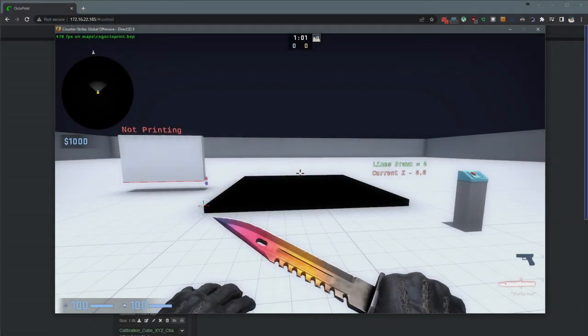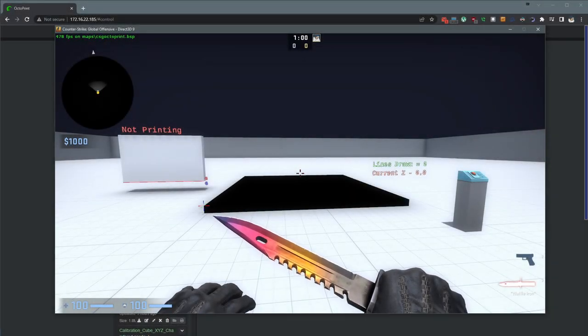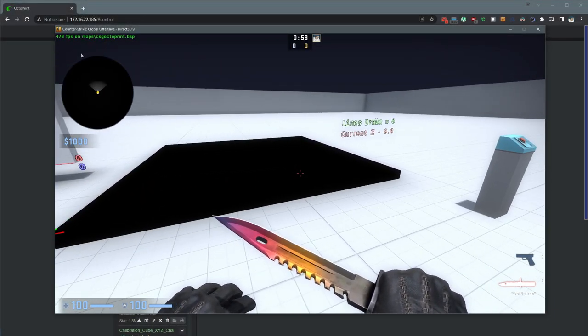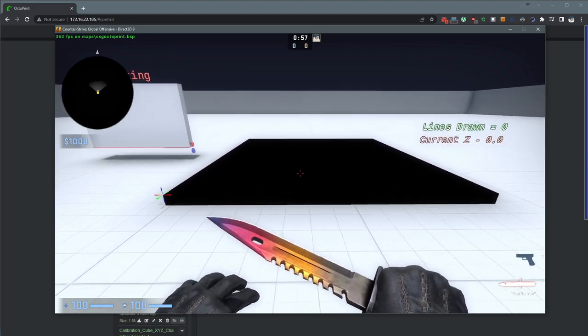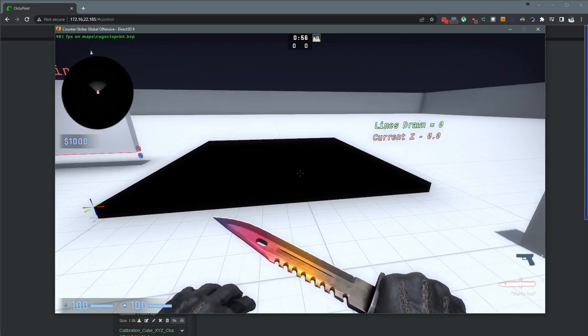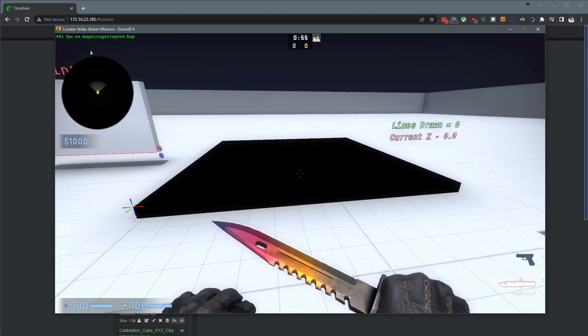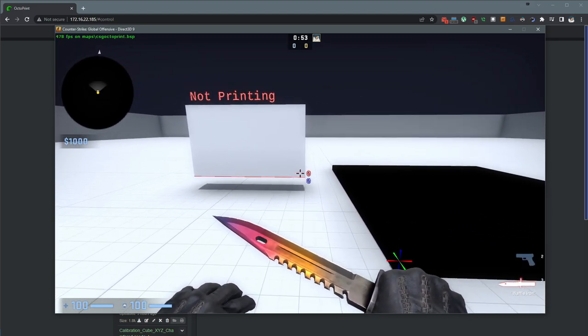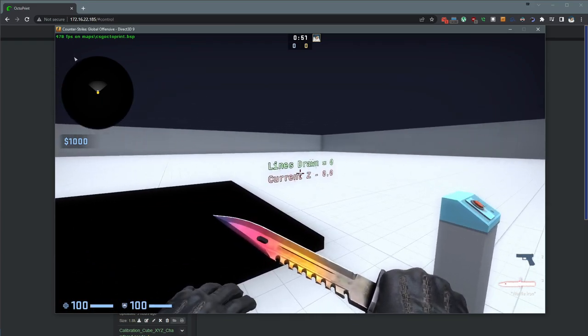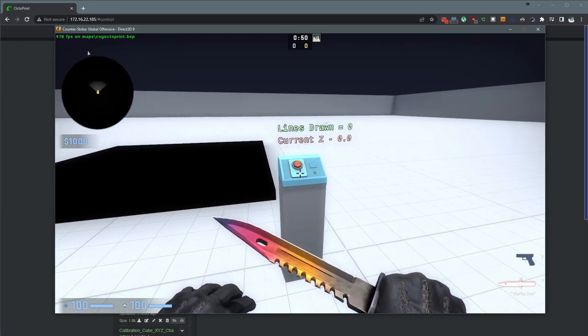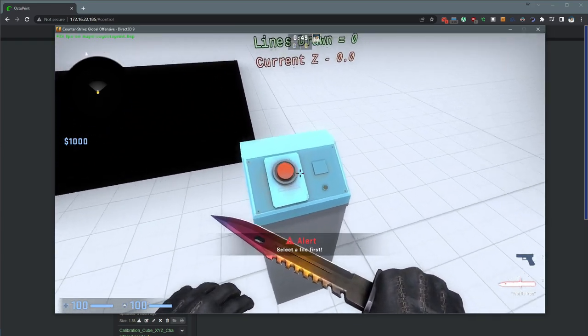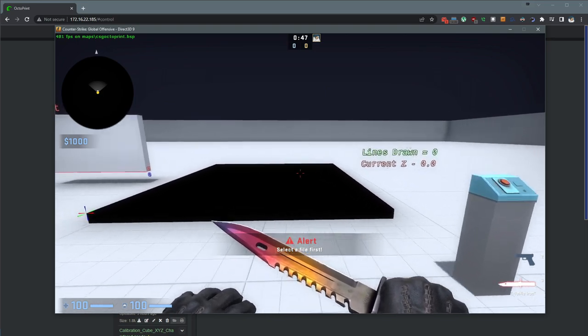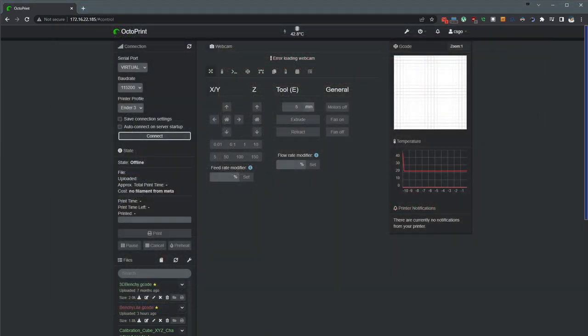The custom level consists of a few components. We have a black volume that represents the print bed of the 3D printer. We have the temperature and status message along with some statistics about the current print. Then there's the start print button, but we can't use that yet.